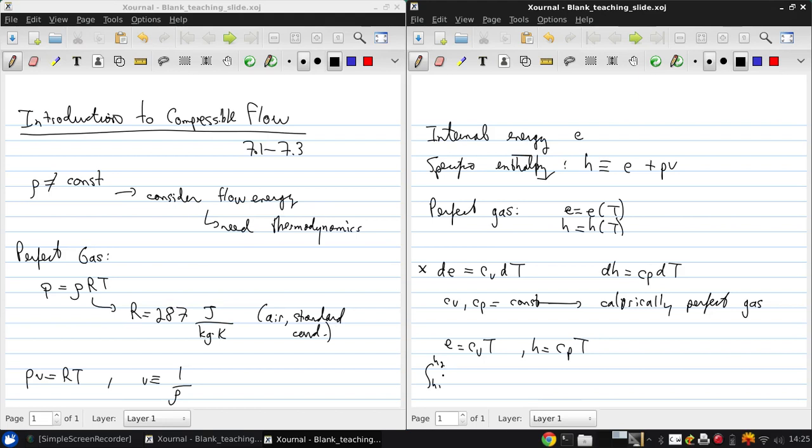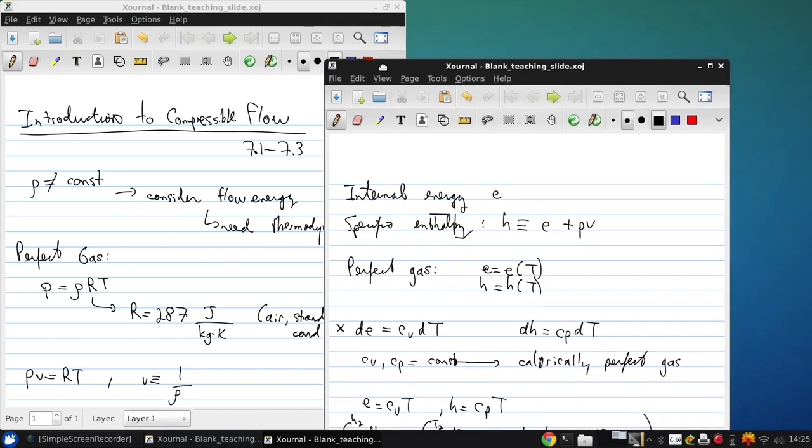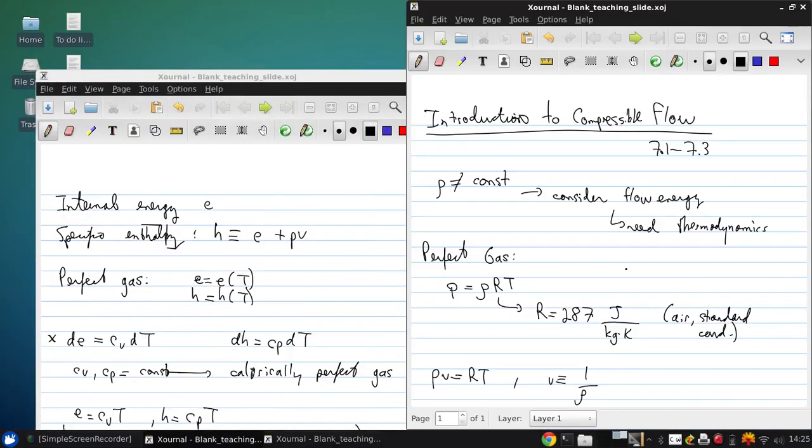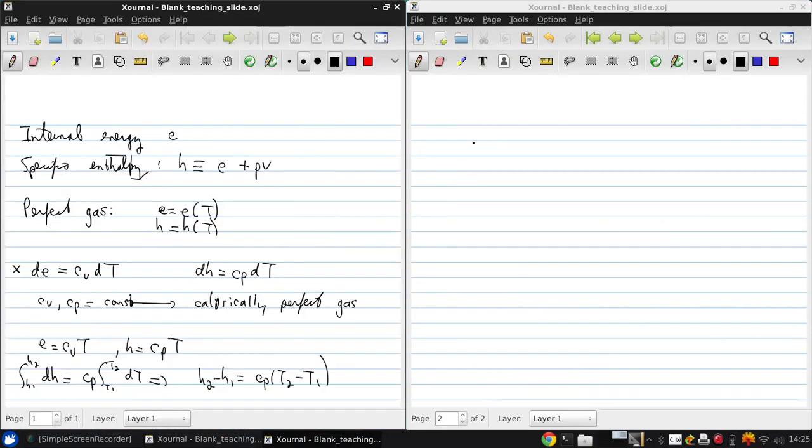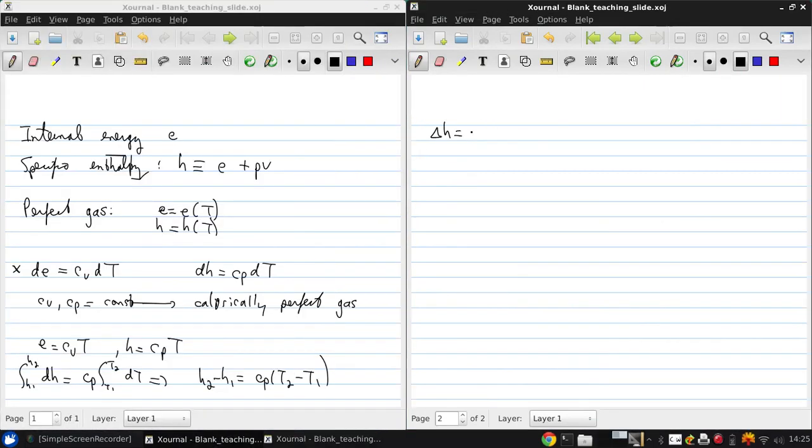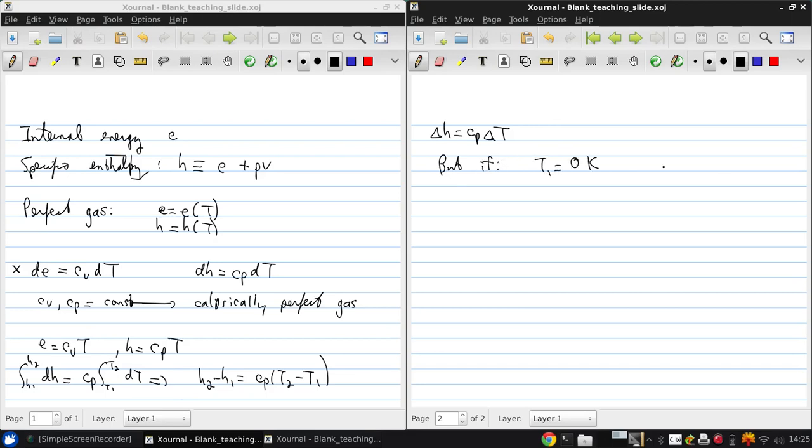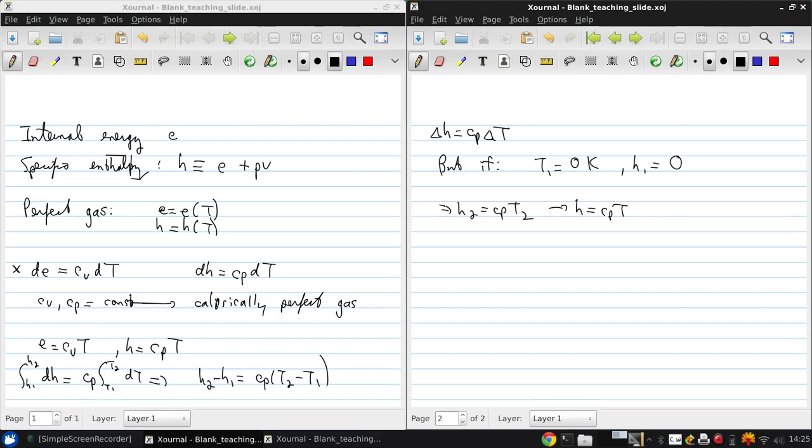For enthalpy, integrating from h1 to h2, dh = cp times t1 to t2 dT, which means that h2 minus h1 equals cp times the temperature change. Or another way we can write this is delta h = cp delta T. But if T1 is taken to be absolute zero and h1 is set to be zero, then we just get h2 = cp T2, and we can drop the subscript and write h = cp T. So even though it's technically not proper, you'll see this done often. This is the mechanism by which that can occur without error being introduced.